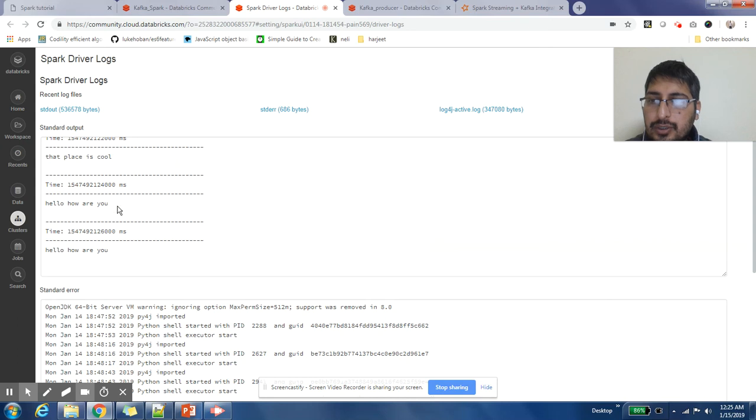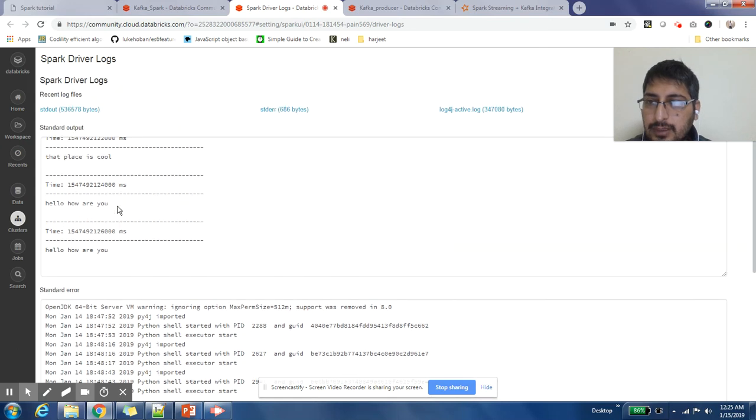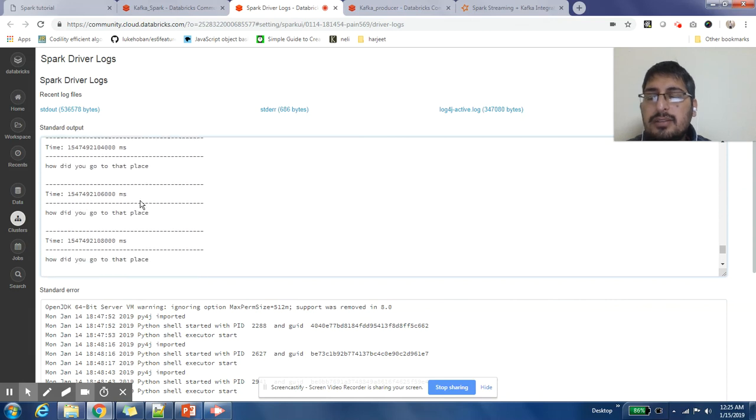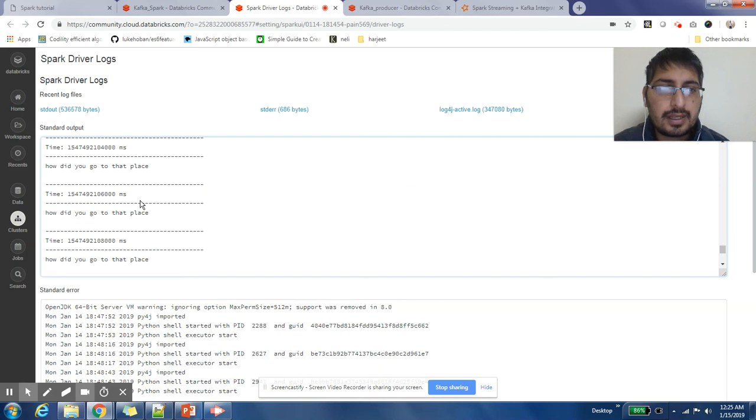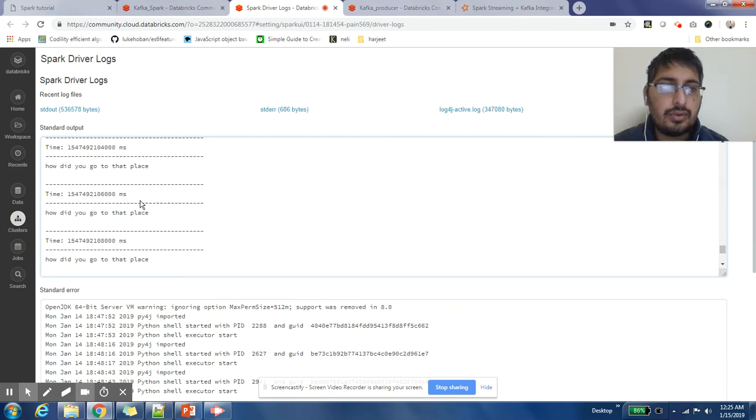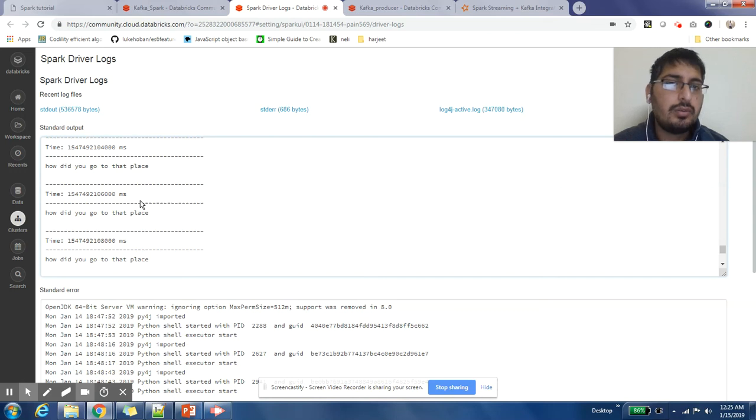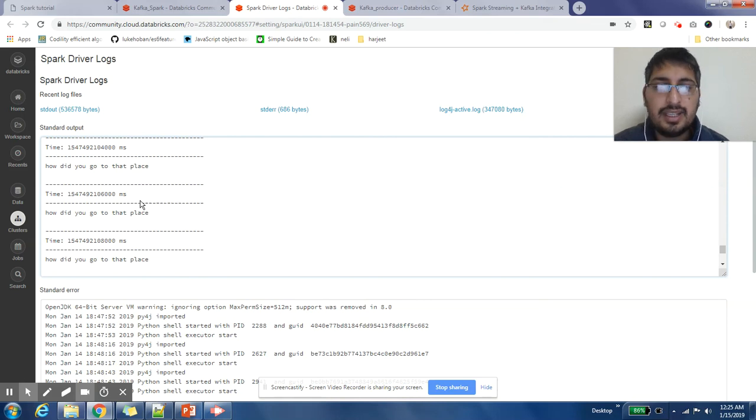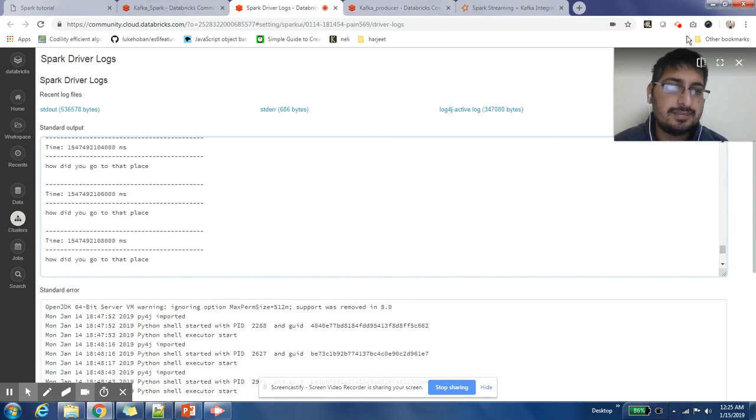So in this particular job, we were just reading the messages. Now in the next set of videos, we'll do more complex tasks like doing stateful operations or doing word count. We'll slowly add the complexity in our job. I hope you like this video. If you have any questions, please post it in the comment section. Thanks for watching this video. Please subscribe to my channel.